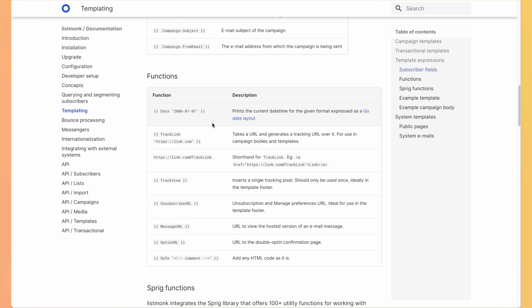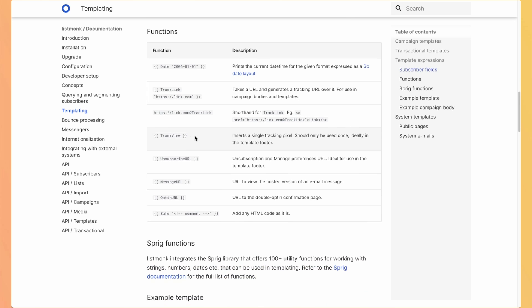So when you define a link to a page, you can use track link. And automatically, it will be able to know that the user reading that email clicked on the links. You also need to add the track view if you want to be able to know how many people opened the email.